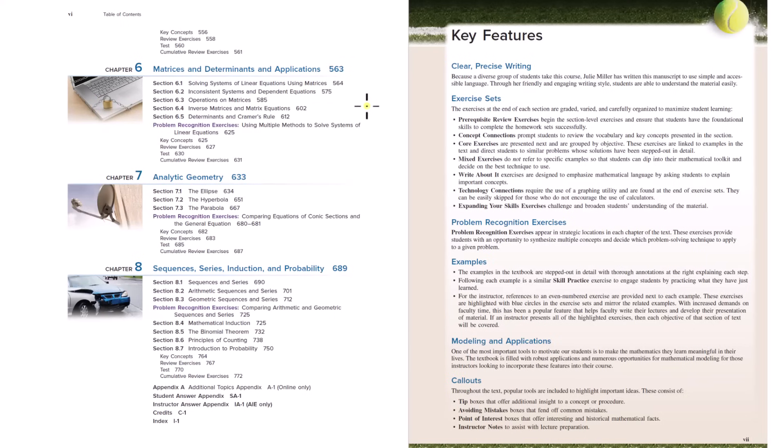Chapter six, matrices and determinants and applications. So this is just like a brief introduction to linear algebra. So this falls into the category of linear algebra.